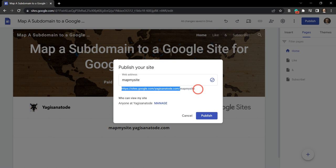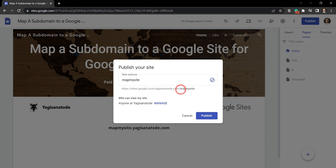Now if we're sharing this site to the general public, which we will in a moment, it won't be a great site for them to access. What we ideally would want is the domain name to start with mapmysite.yagisanatade.com.